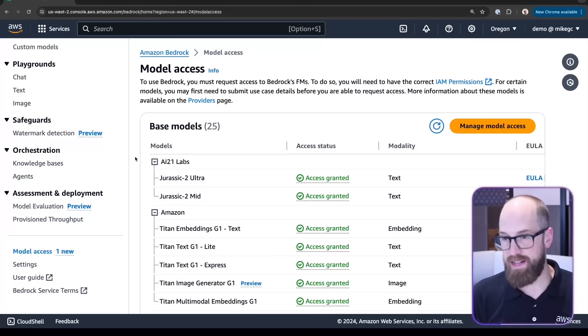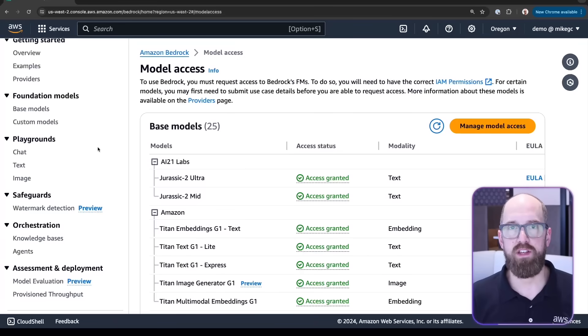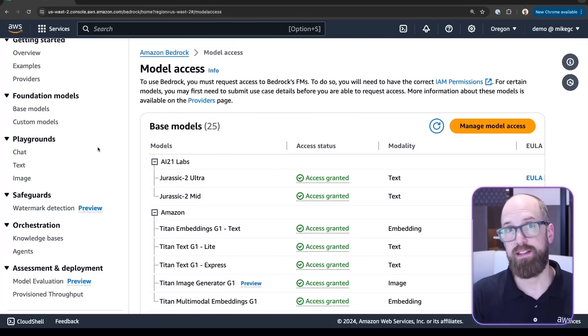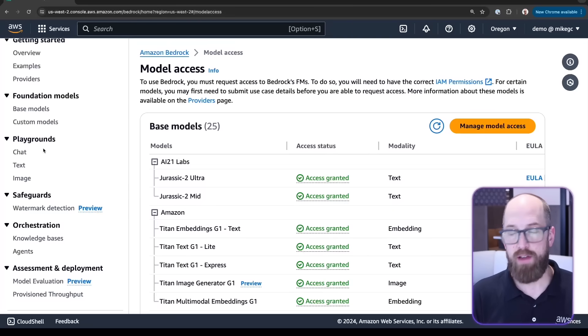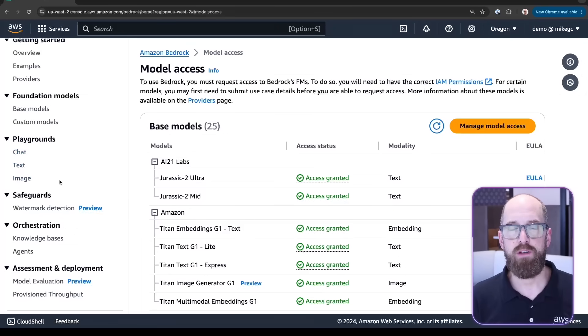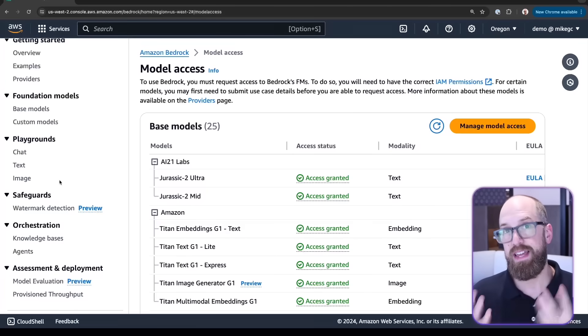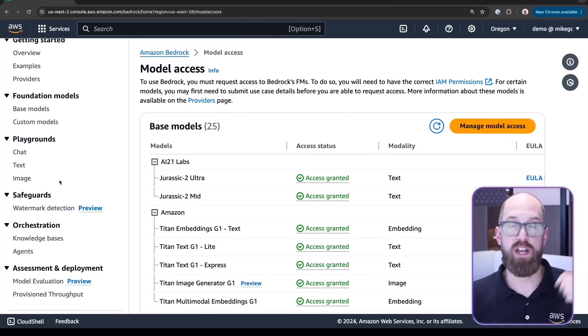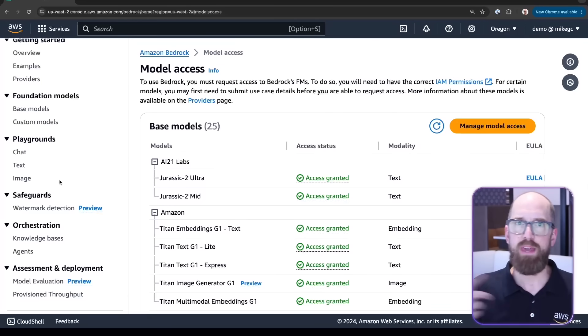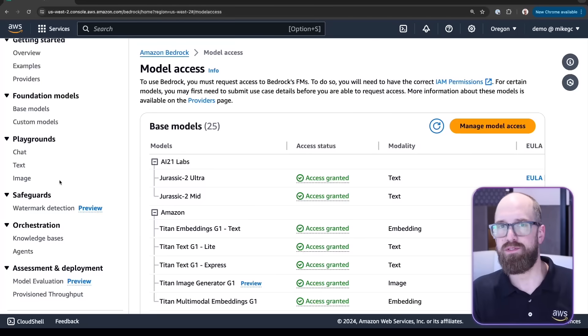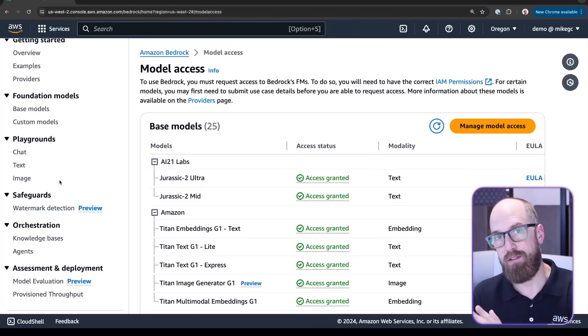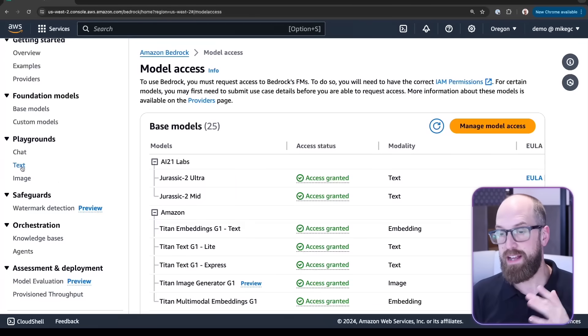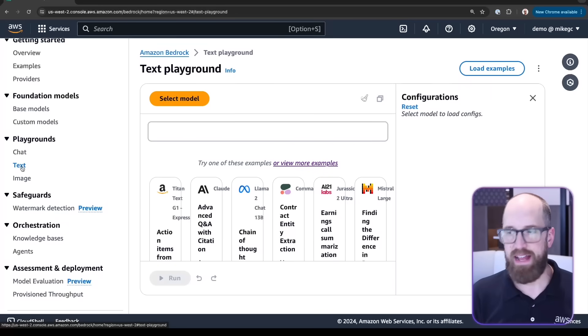Let's go back to the menu on the left side. I want to show you one more thing inside the console before we start to write some code, and that's playgrounds. There are three different playgrounds available here: chat, text, and image, because there are multiple different kinds of foundation models available inside of Amazon Bedrock. We can generate text, we can generate images, we can generate text from text and text from images, and we've also got embeddings models as well. There's a broad collection of models to choose from, and the playgrounds allow us to experiment with some of them.